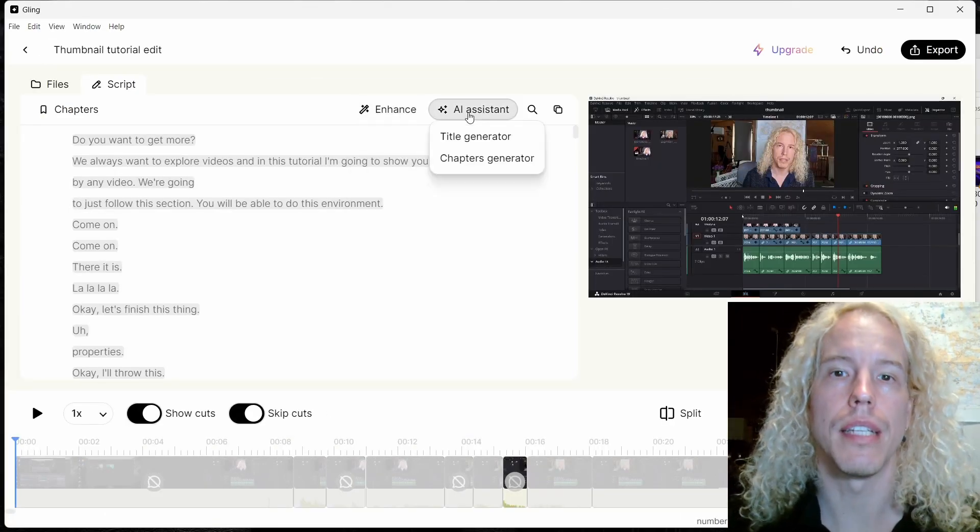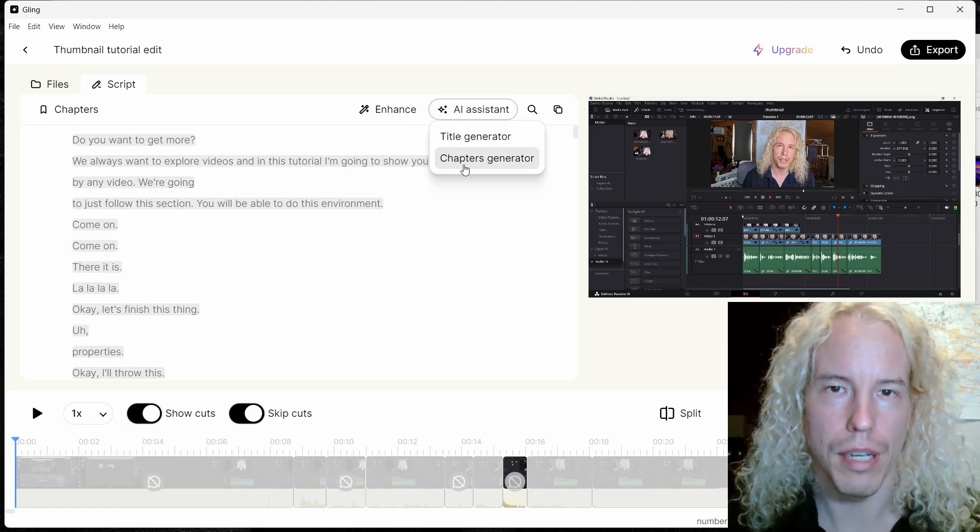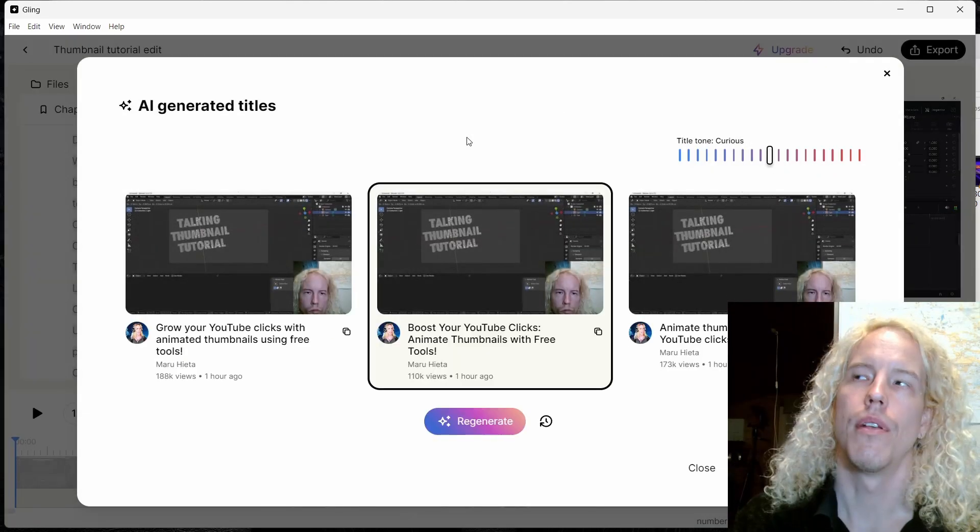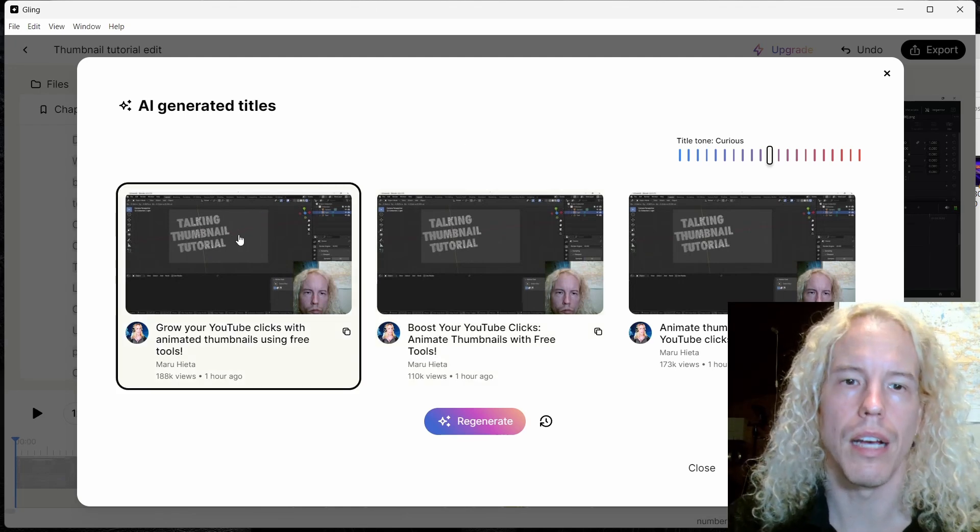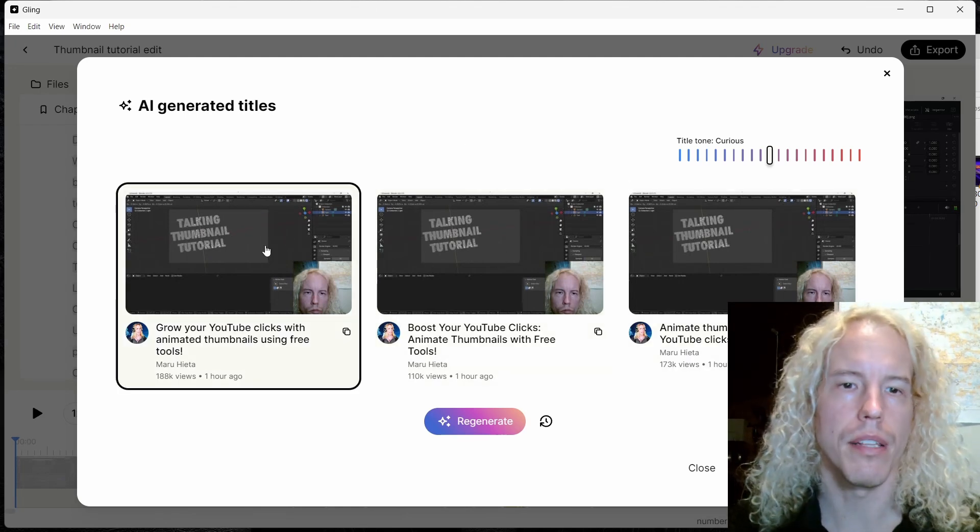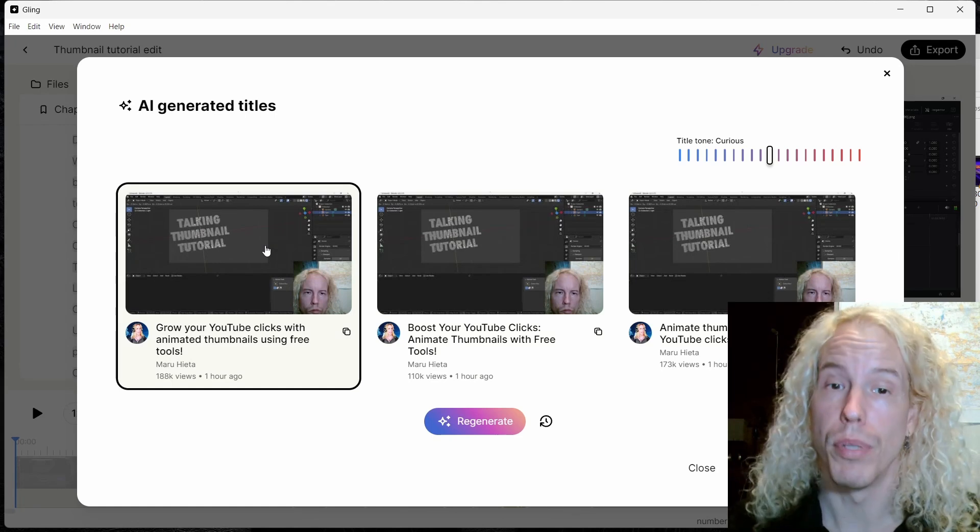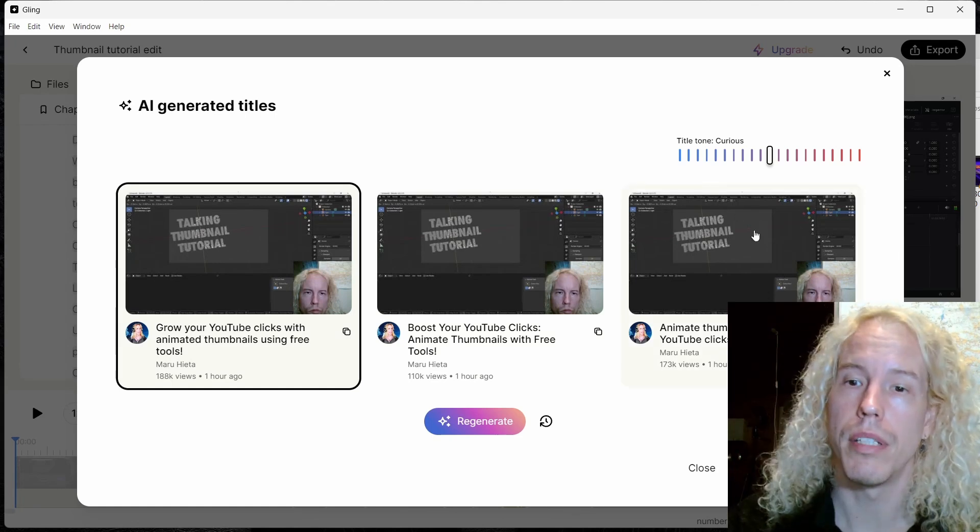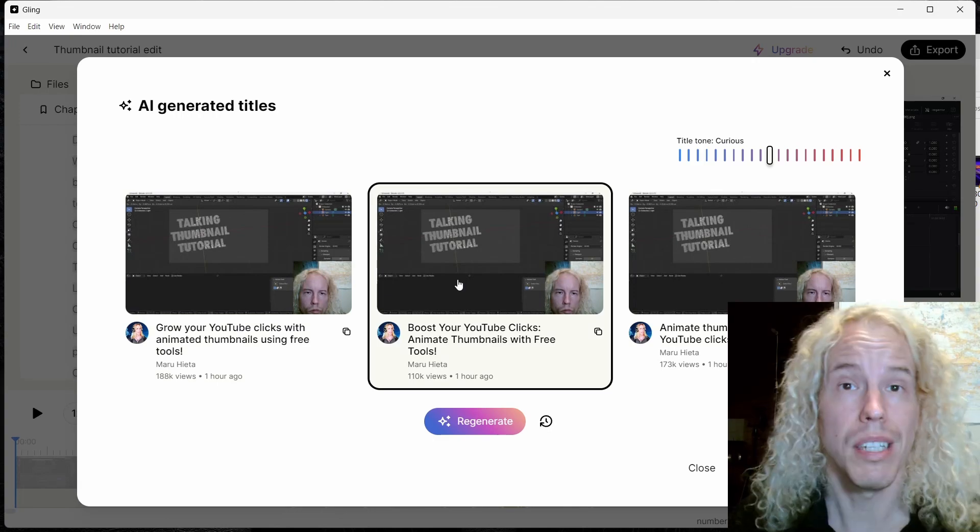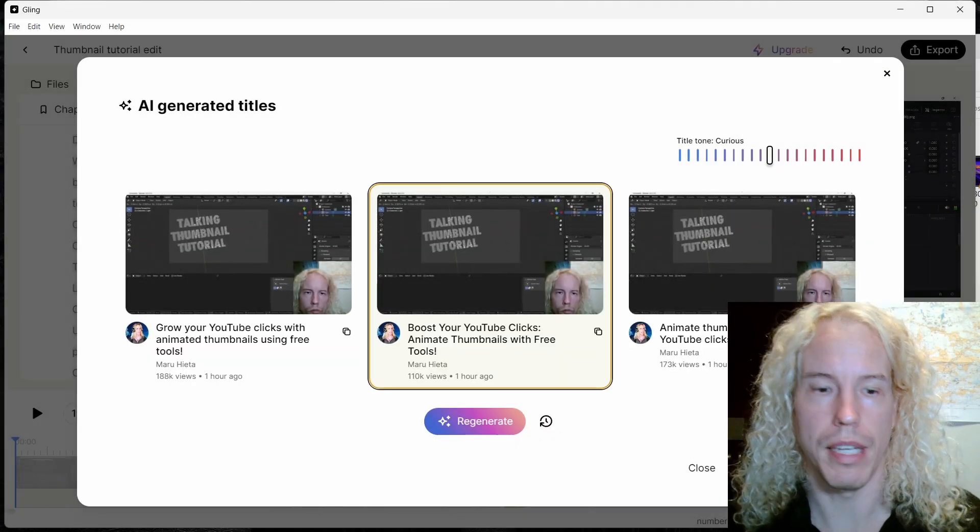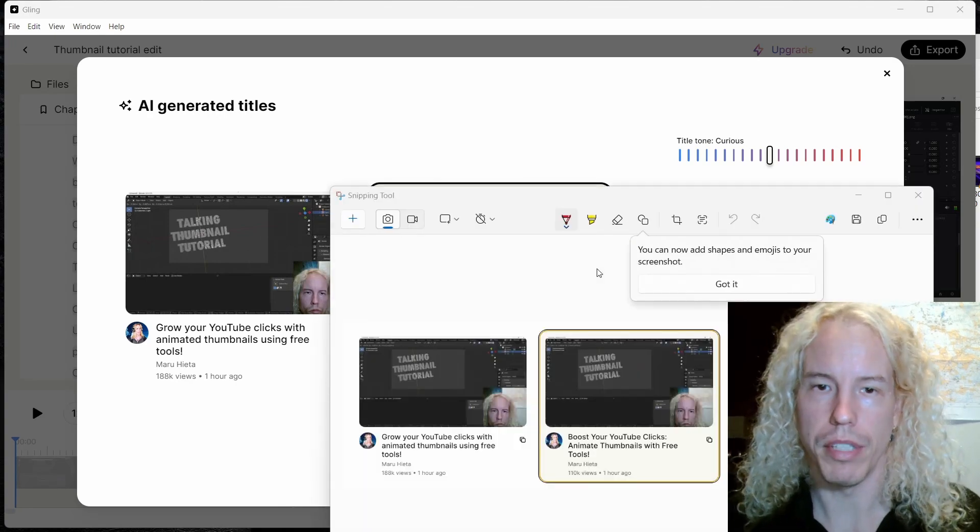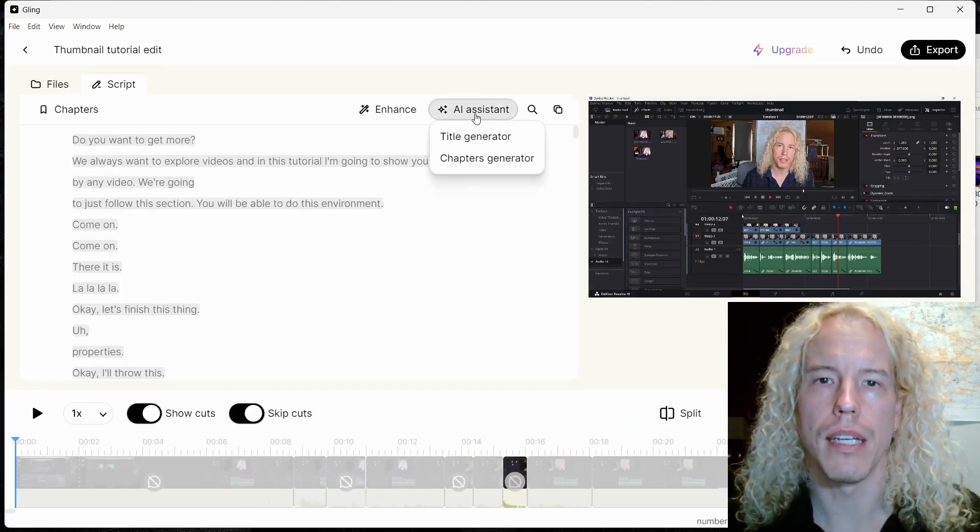The AI assistant is a title and chapter generator. Let's try the title generator. Based on your transcription, it's going to give you some ideas how you can title your video. Grow your YouTube clicks with animated thumbnails using free tools, boost your YouTube clicks, animate thumbnails with free tools, animate thumbnails for more YouTube clicks, free tools tutorial. Actually all of them are pretty good. I'm going to take a screen cap of that for later reference.